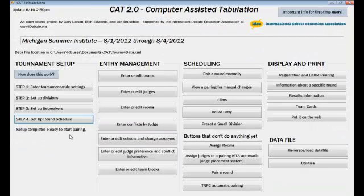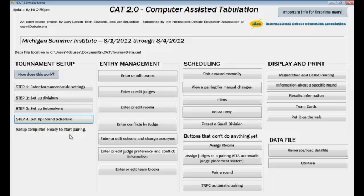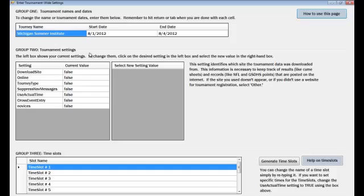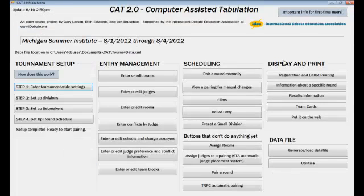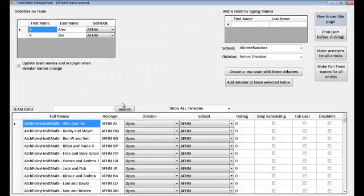We go back to the main menu and it says the setup is complete. You're ready to start pairing. You can come here for the Tournament Wide Settings and rename it. Let's just tell it it's going to do everything offline.